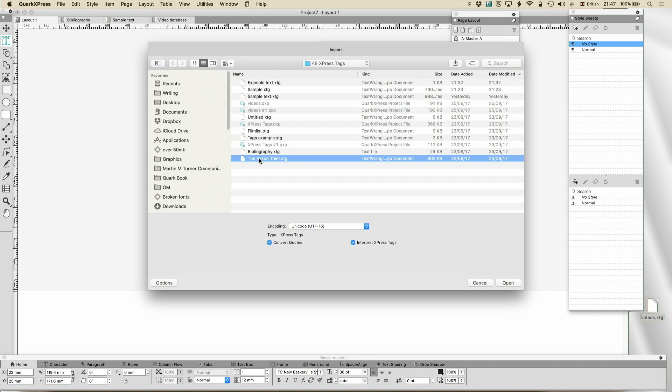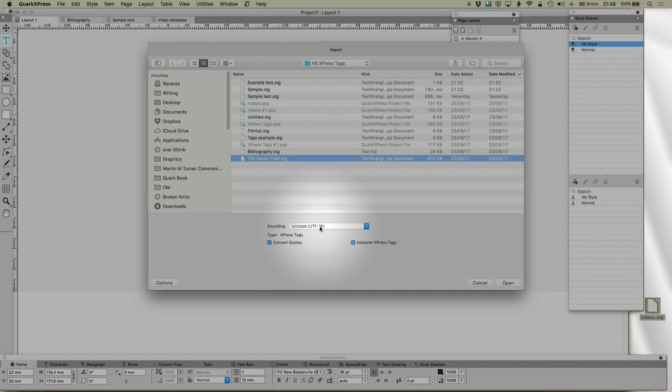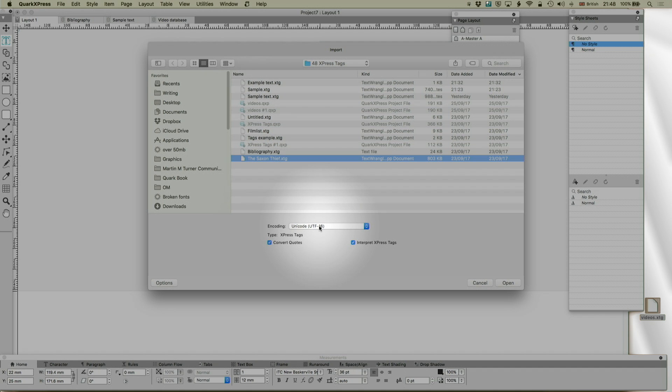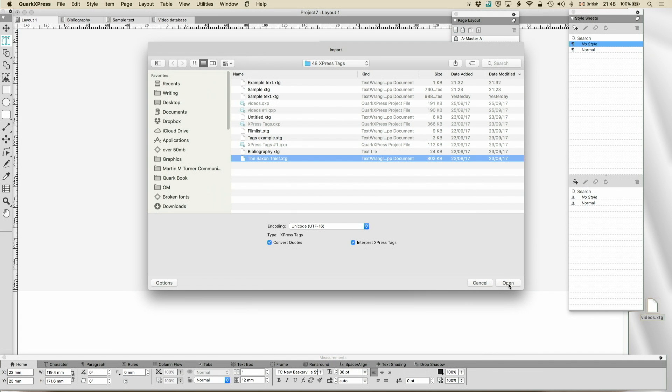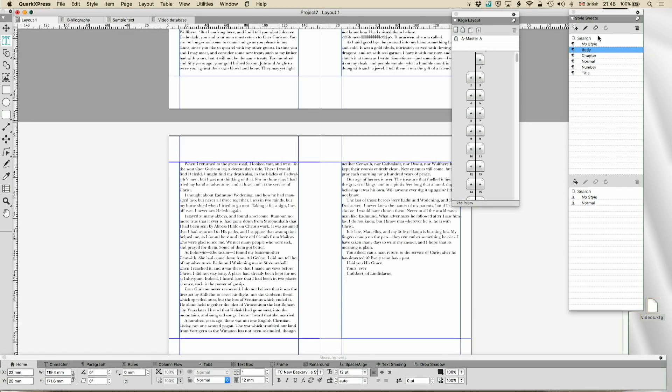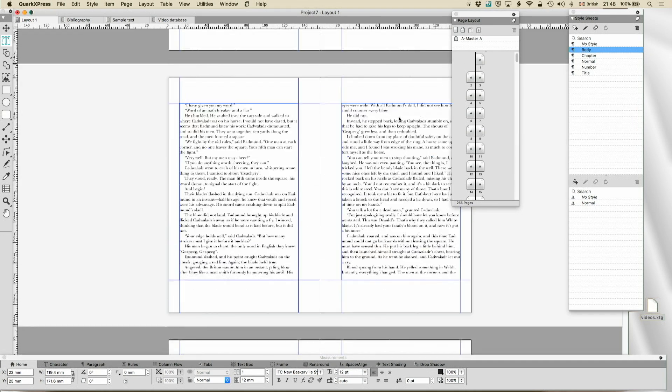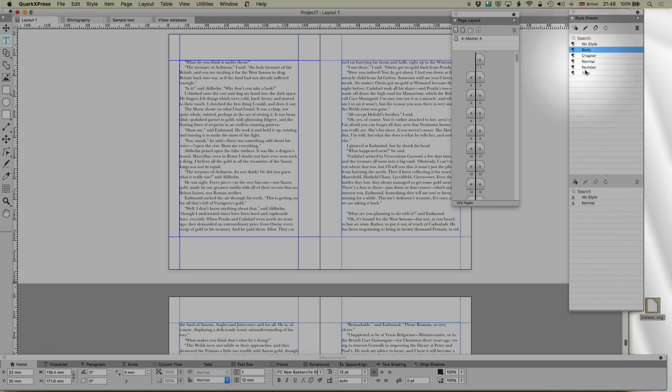So we're going to go to the saxonthief.xtg. That's an XPress tags file. It's got interpret XPress tags turned on, convert quotes is on and crucially it's at the correct encoding. Now normally XPress tags will correctly encode if you give it the right information but if you get it wrong and tell it to do the wrong thing it will cause Quark to quit. So don't play around with this with other documents open and unsaved. It doesn't need to go wrong just if it does that's probably the reason. So open and it's going to import this.